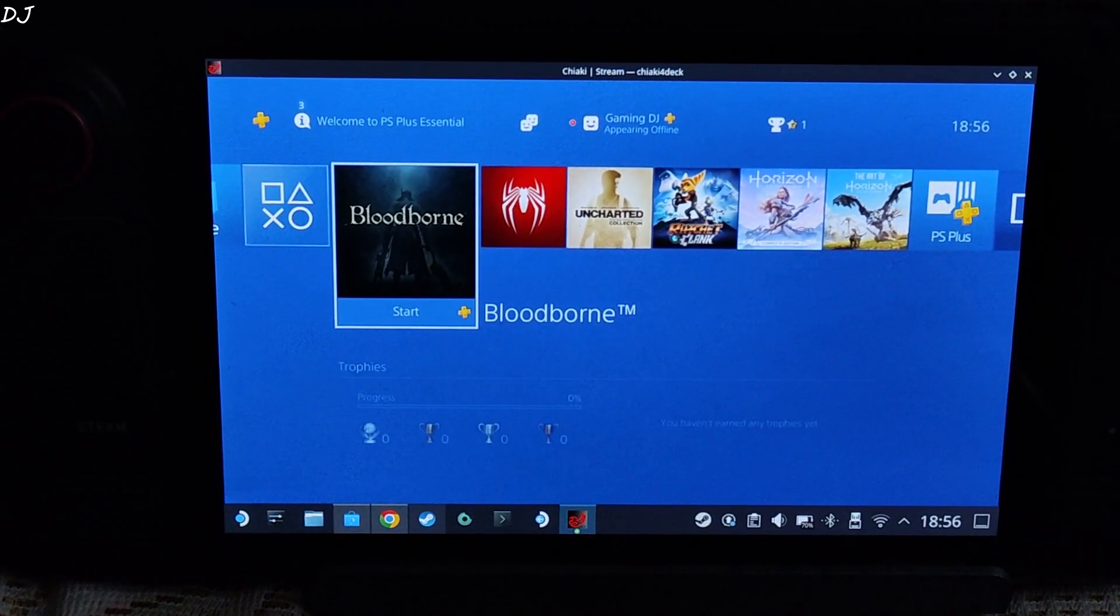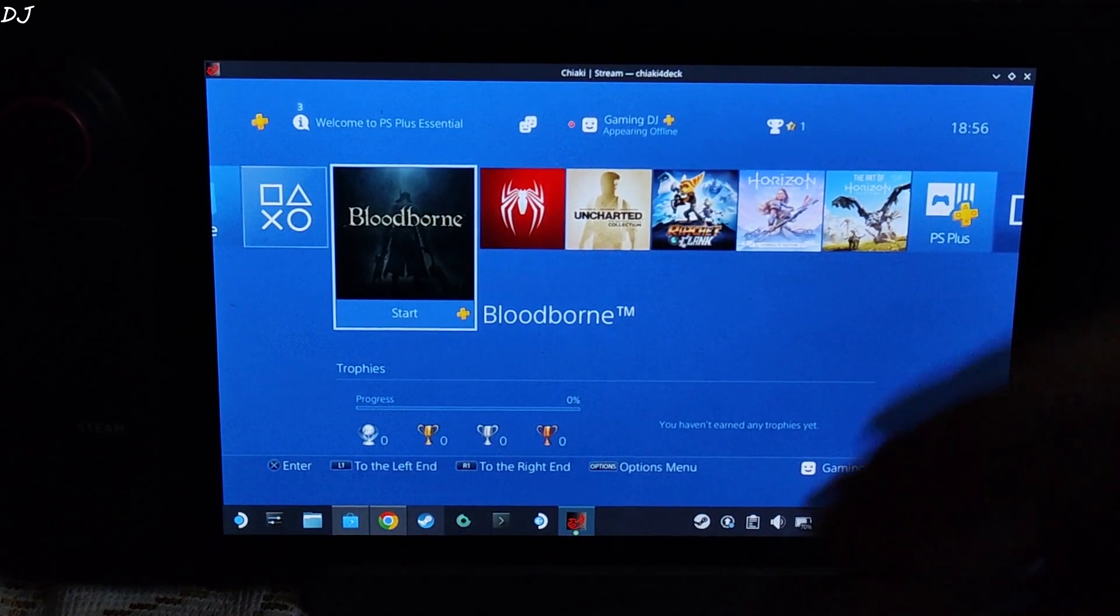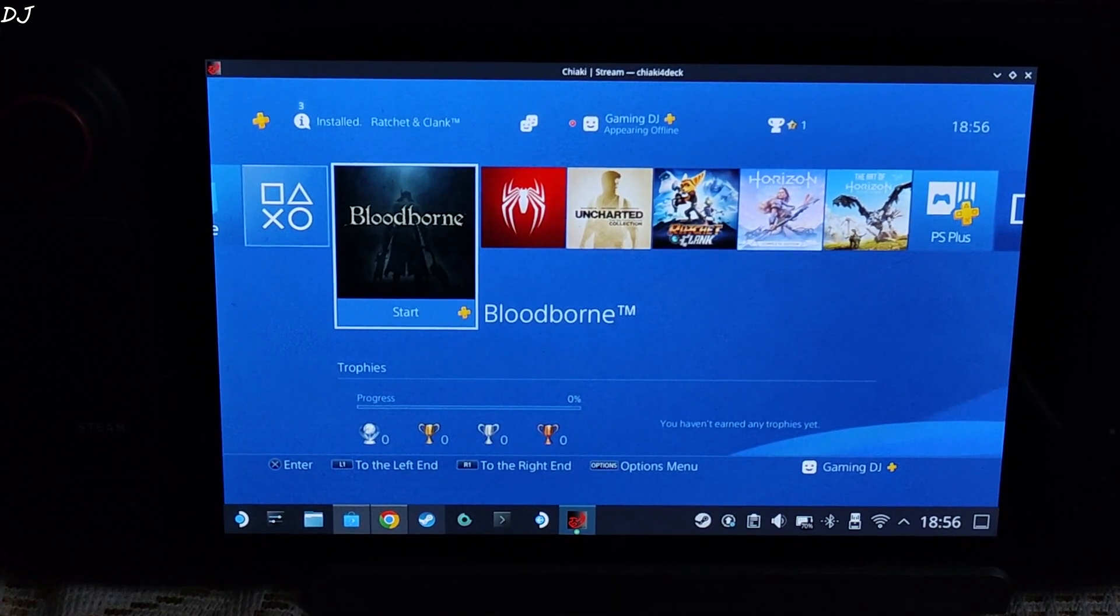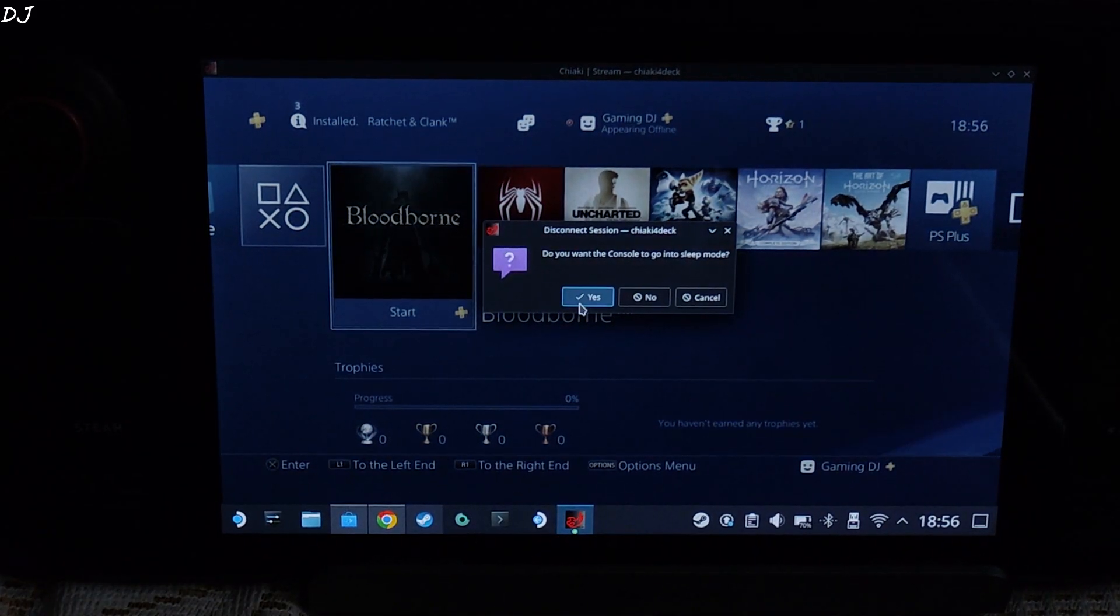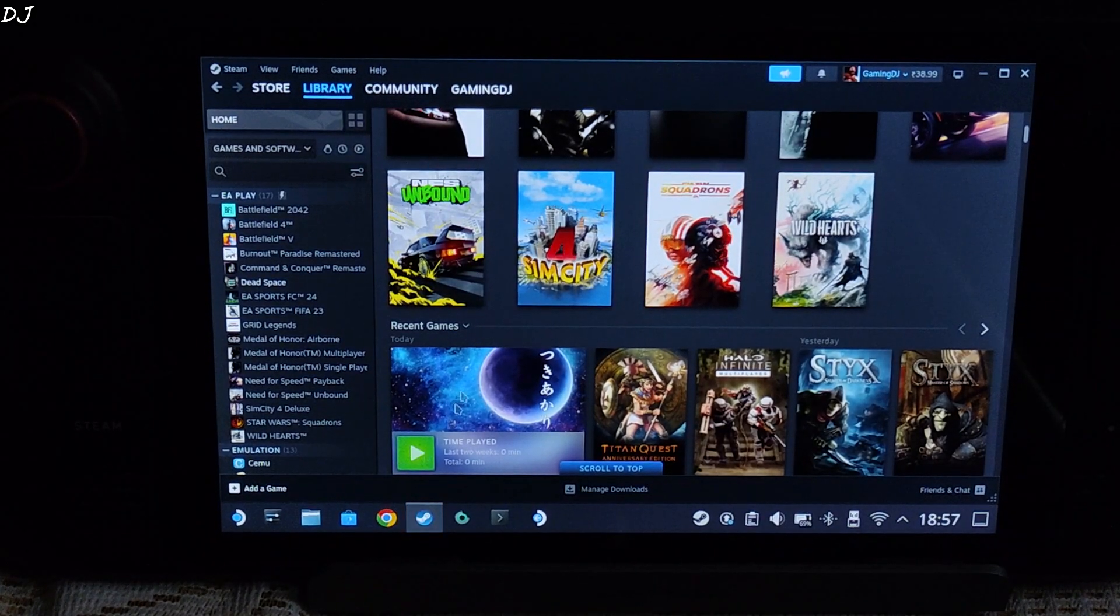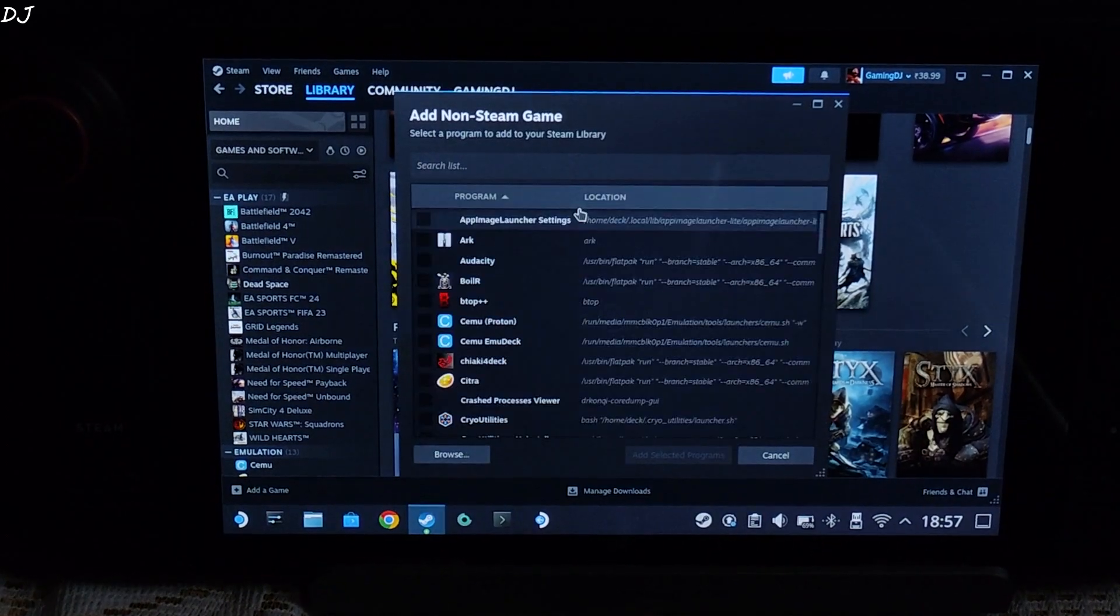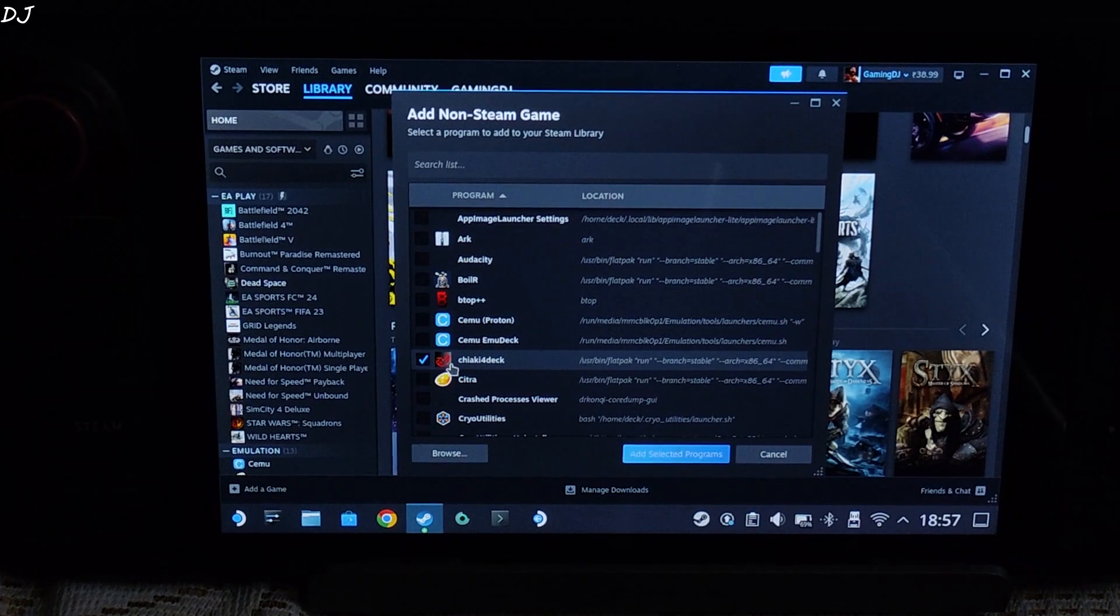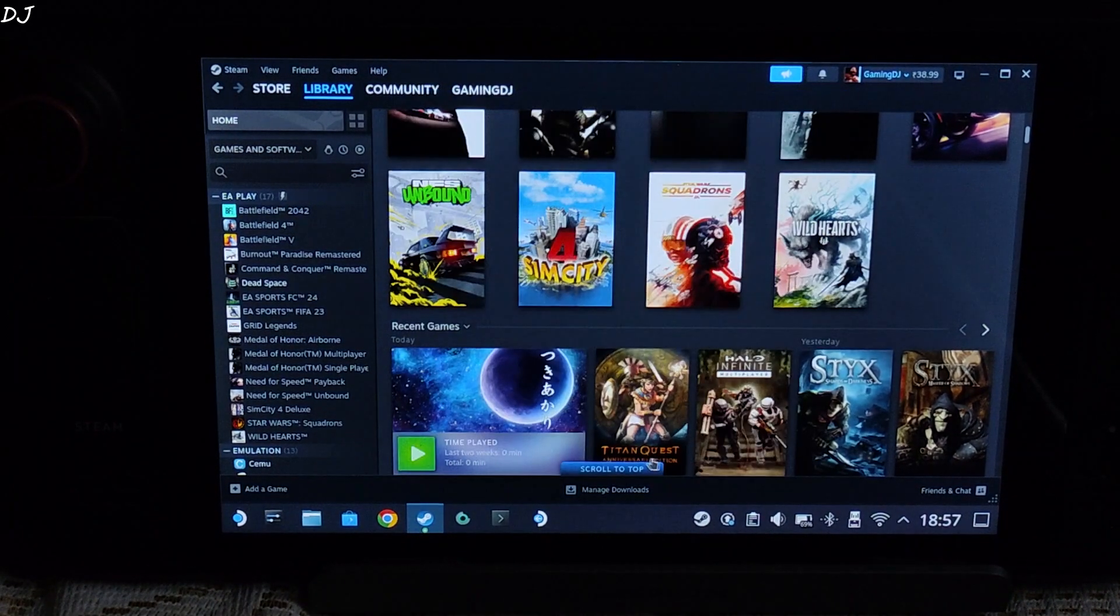Now I will be showing you how to add Chiaki to your steam library. So that you can run it via steam OS gaming mode. We will also show you how to add artwork for it. Close the application. Just open steam. Go to library. Click on add a game. Then click on add a non-steam game. Look for Chiaki for Deck. There it is. Check the box adjacent to it. Then click on add selected programs.